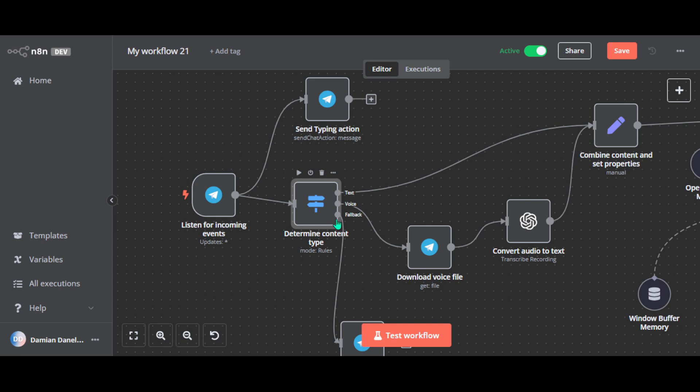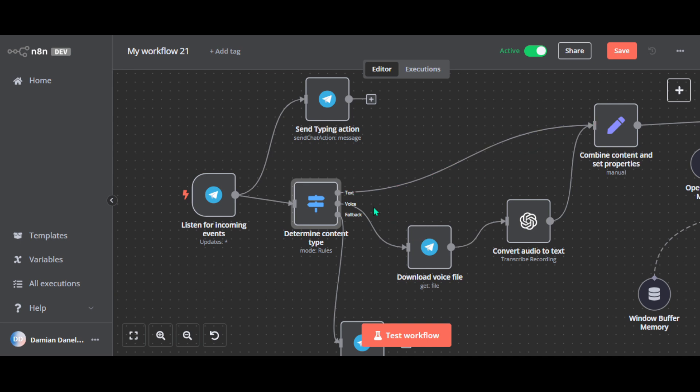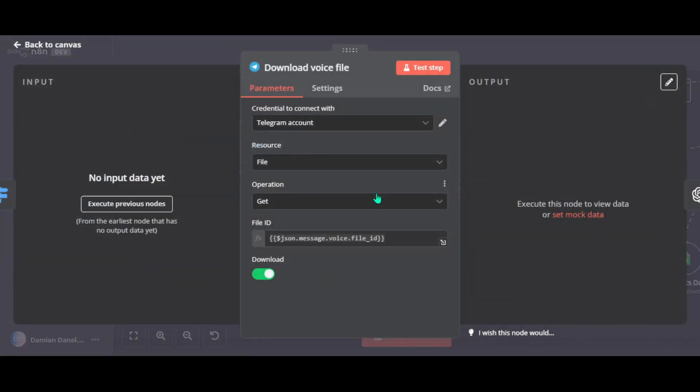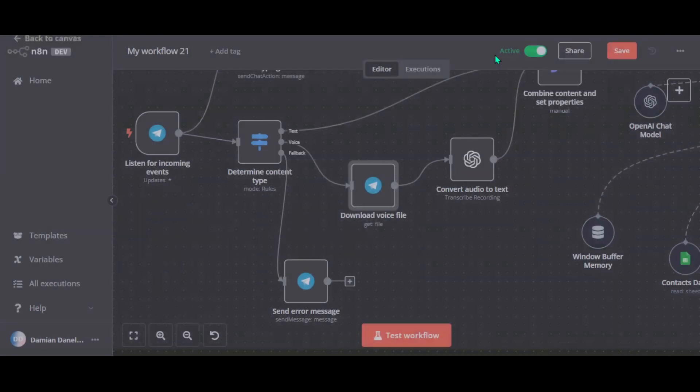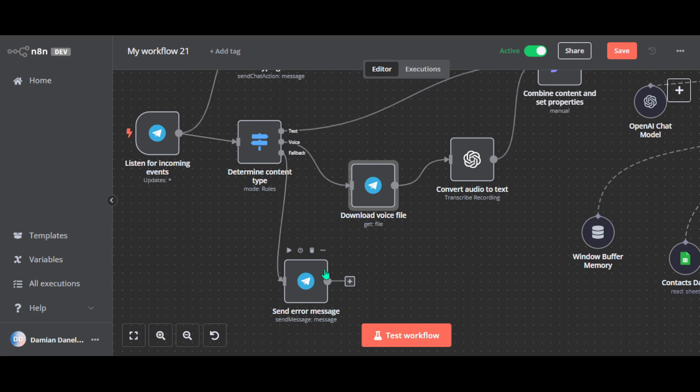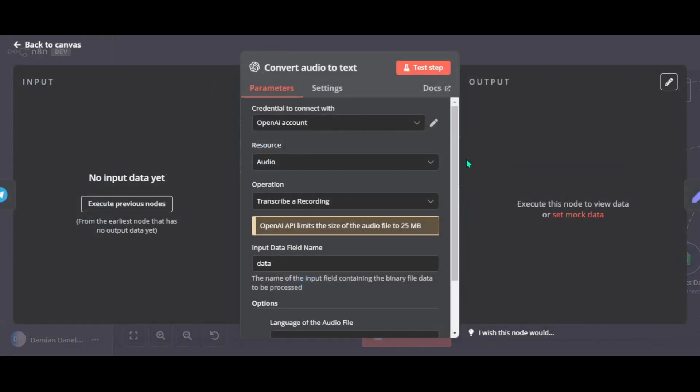This ensures Emily can handle every input. For example, if it's a voice message, the workflow prepares to download and transcribe it. If it's text, it moves forward to process the message. So every type of input is handled in the right way. Now, when someone sends a voice message, download voice file node takes the file ID from the incoming audio message and downloads the actual audio directly from the Telegram. Now, when the voice message is ready for the next phase of the workflow, the file is prepared so it can be transcribed into text. And the AI agent can understand its content.